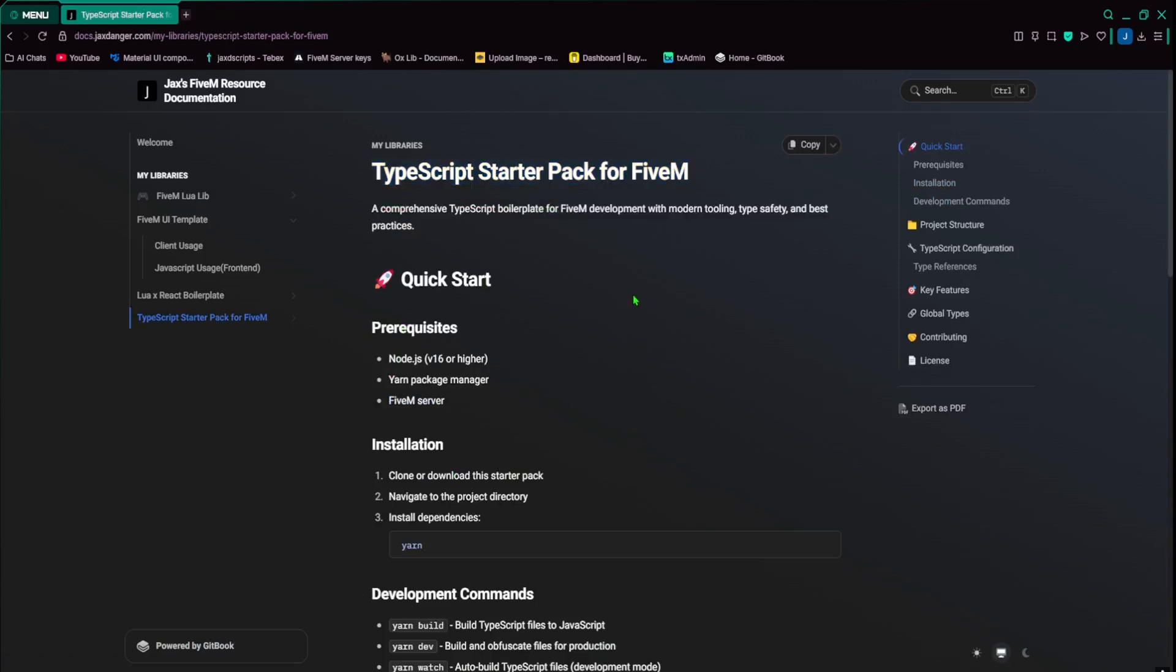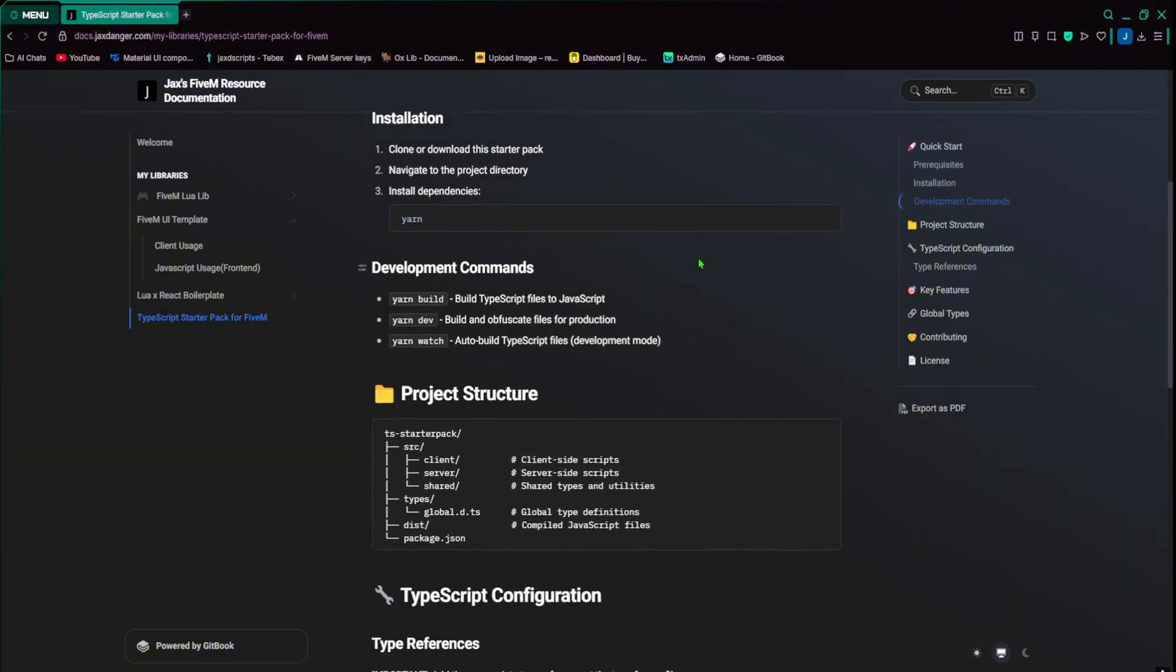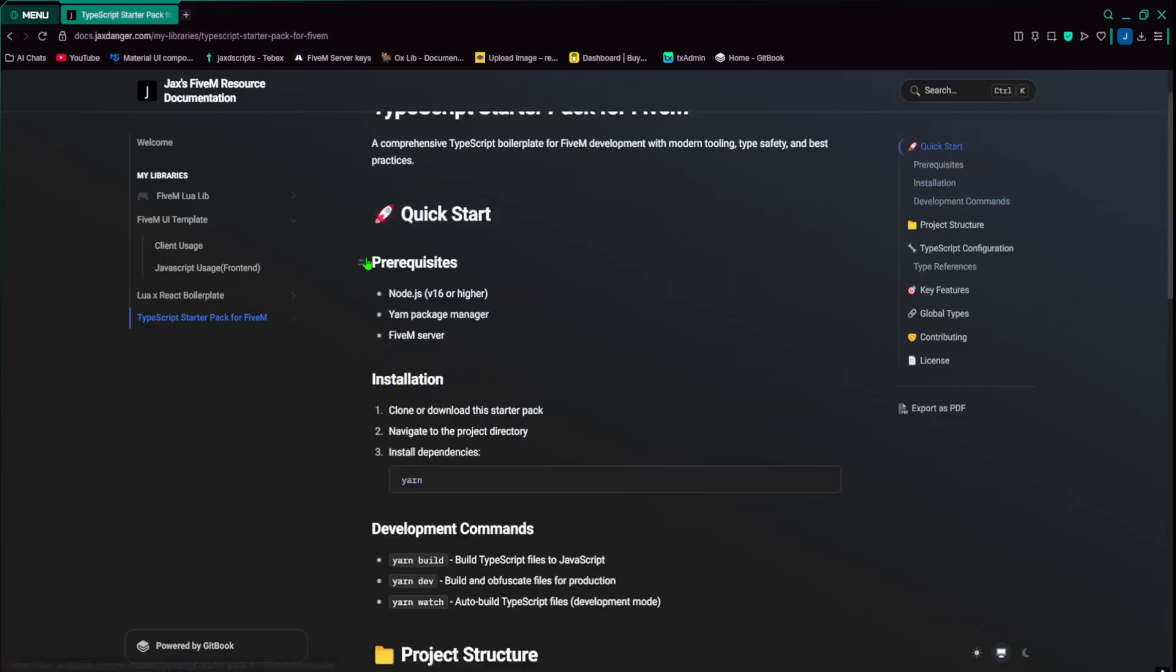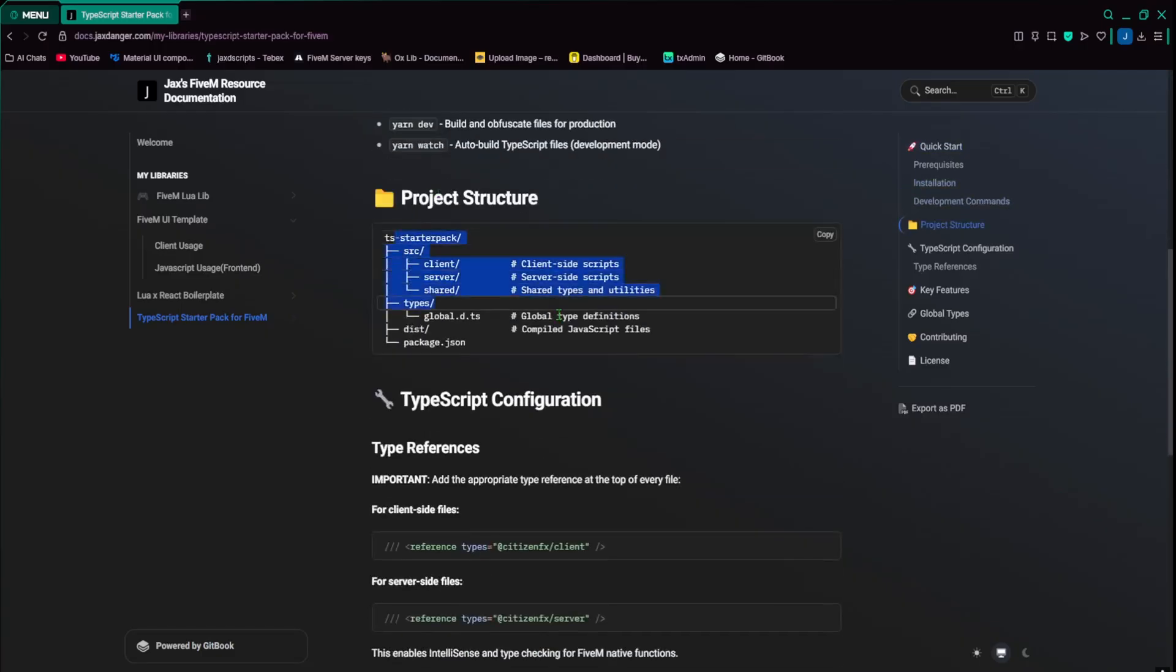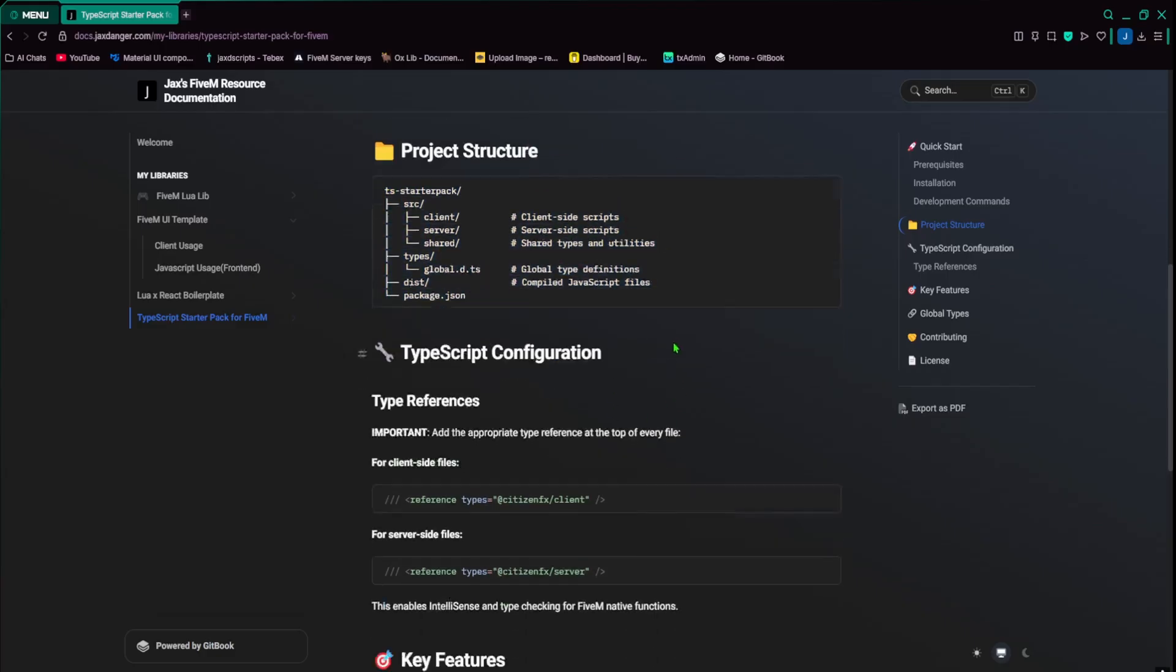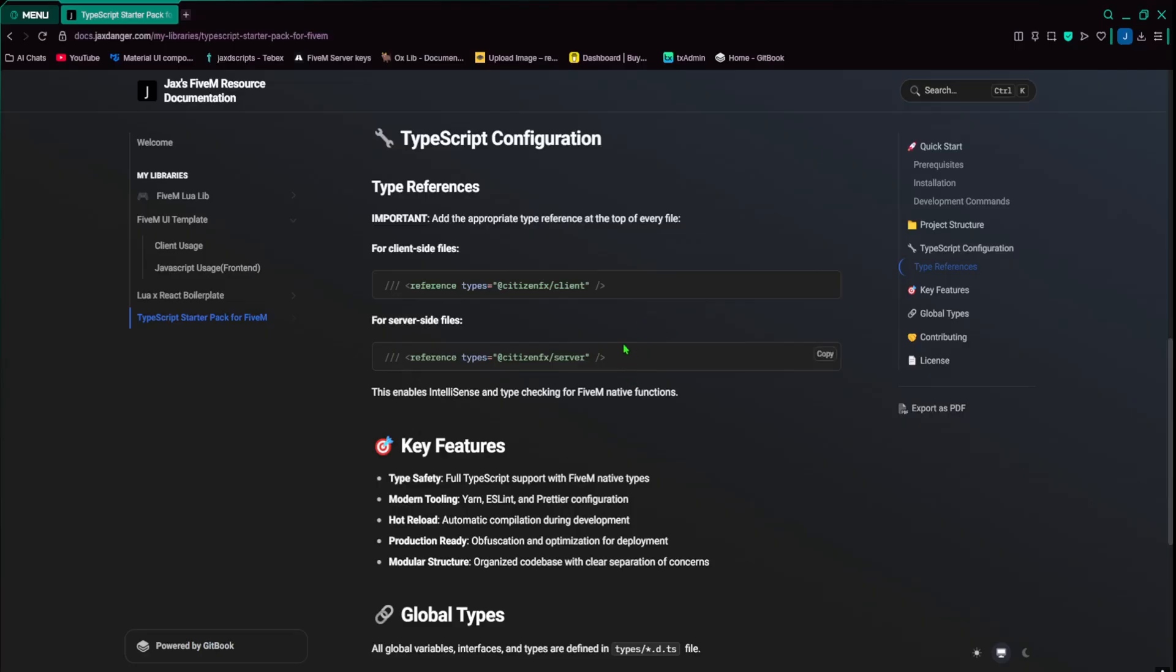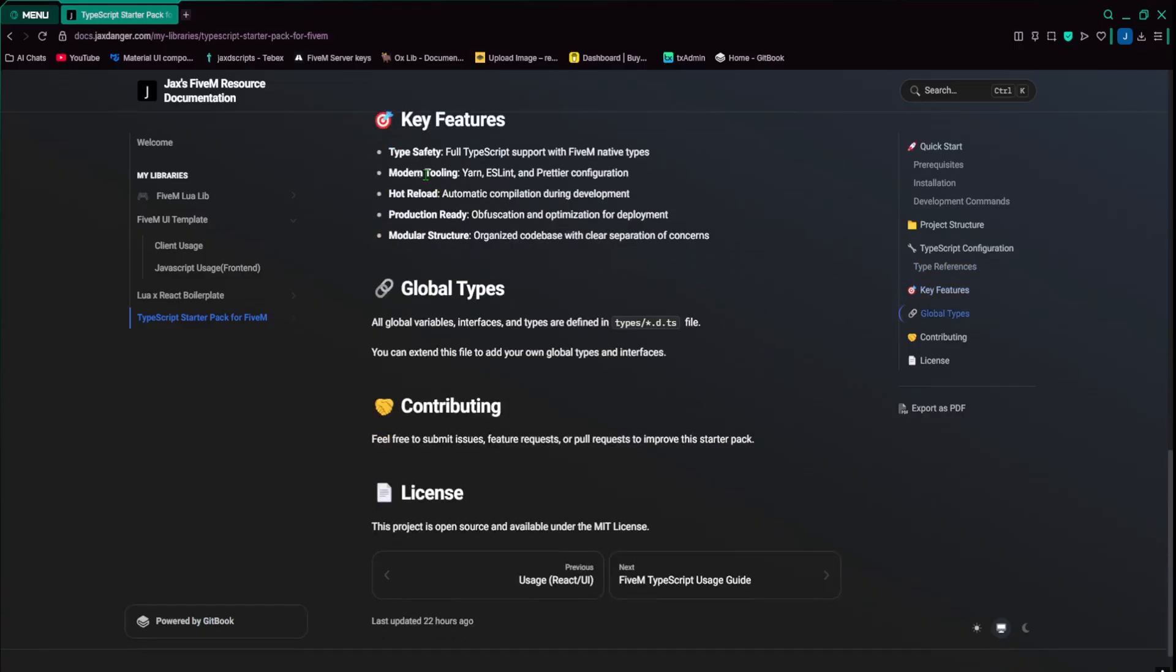The next is the TypeScript starter pack for 5M. So this is for back end on TypeScript and front end with React. So it's kind of like both are in TypeScript. So if you want a full complete TypeScript project with 5M, then this is right up your alley. So it tells you what you need, how to install, the project structure. This is without React, but this is how it would look for a back end. And then type references. So this is how you would use, you would have to make sure these are defined at the top, at least in one file. I've learned that you don't have to put them in every single file, but at least one file. And then you'll be able to use the 5M natives and things like that.